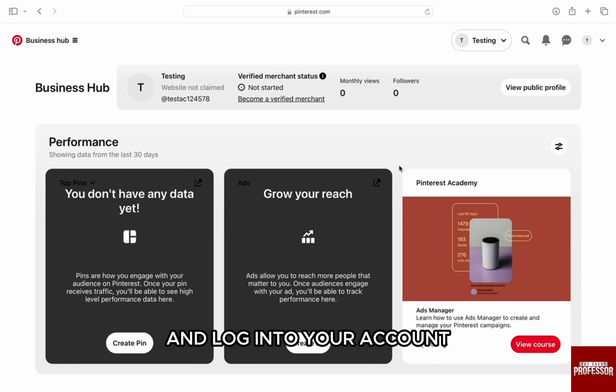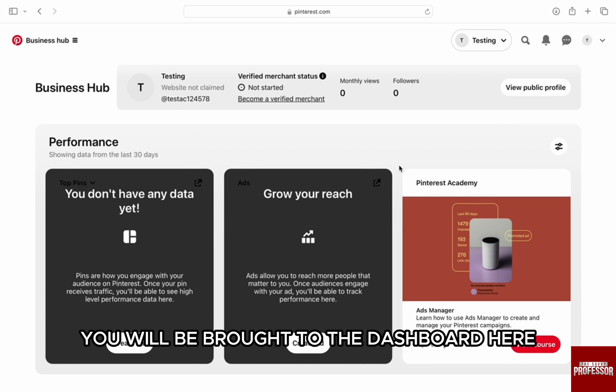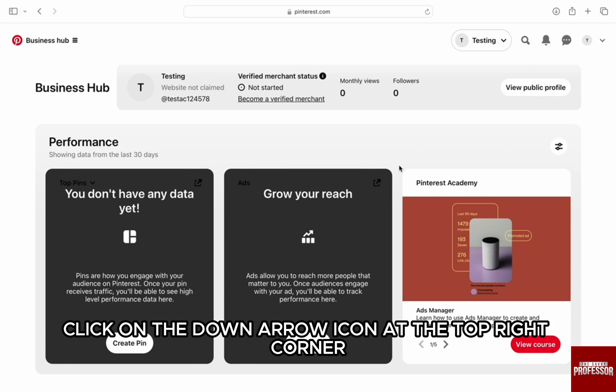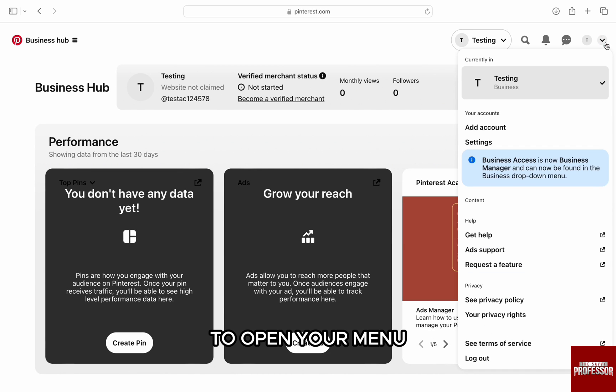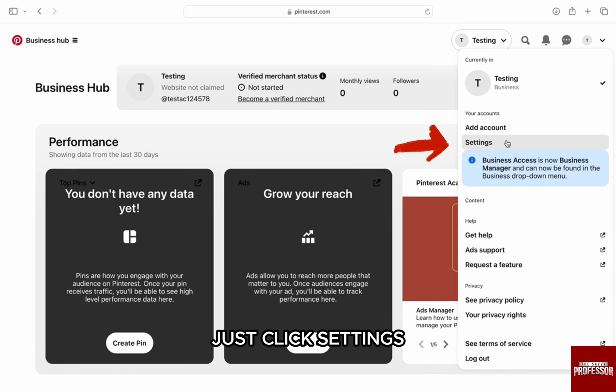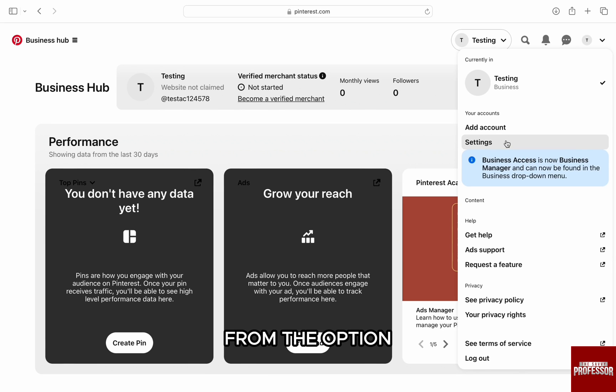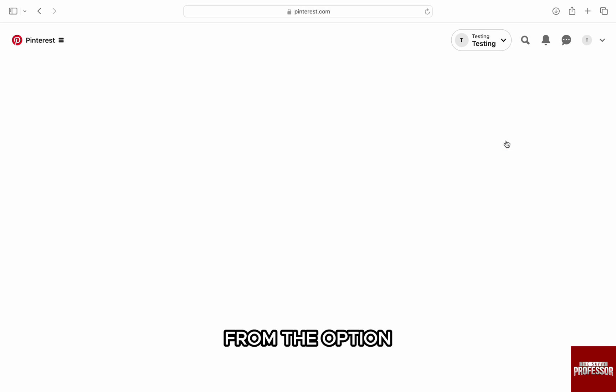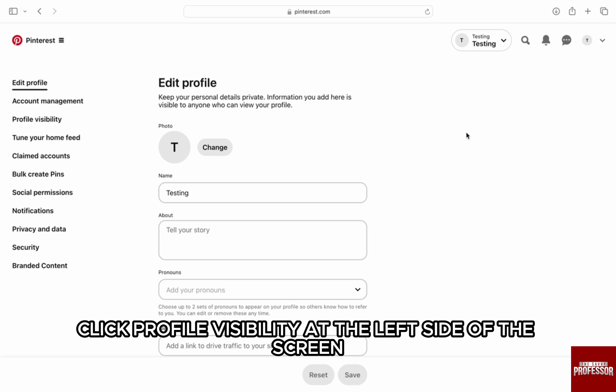For that, go to Pinterest.com and log into your account. Once you're logged in, you will be brought to the dashboard. Here, click on the down arrow icon at the top right corner next to profile to open your menu. From the menu, just click settings.